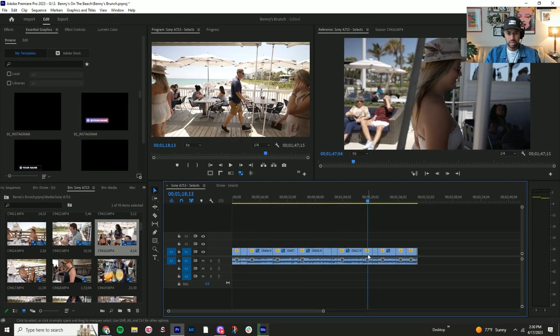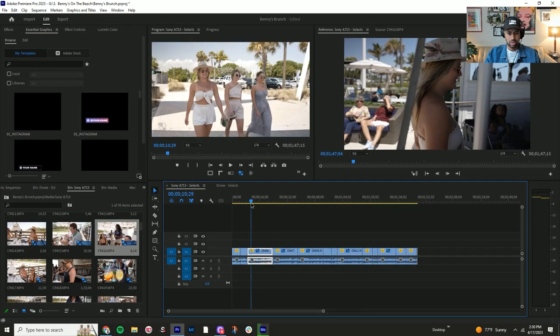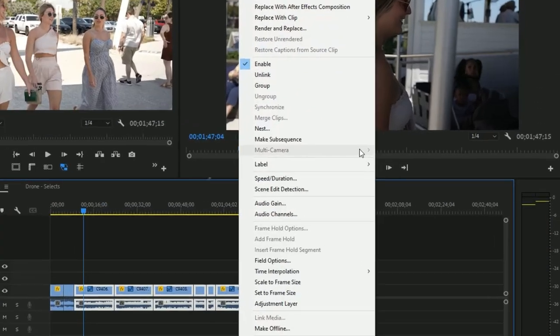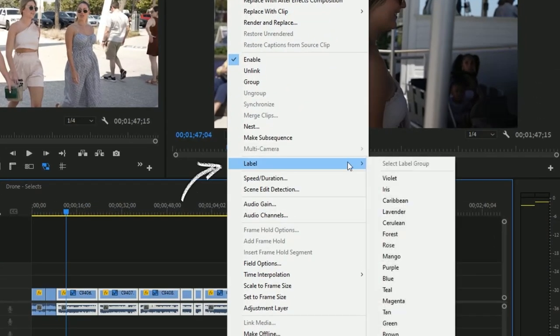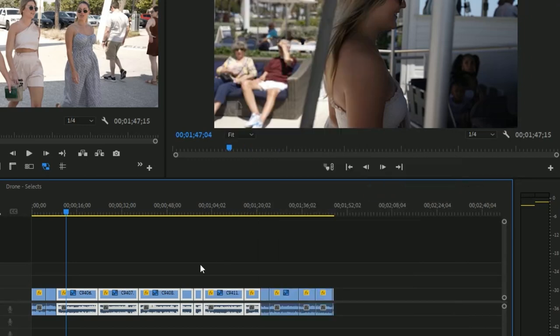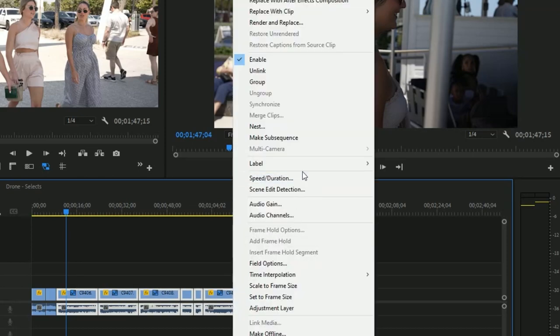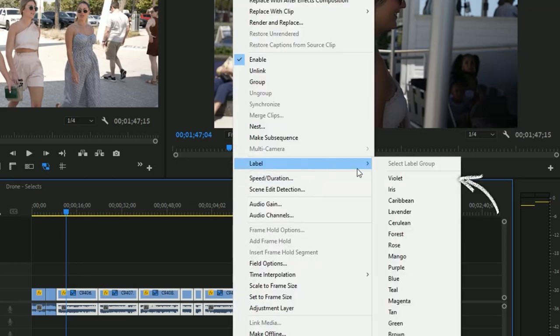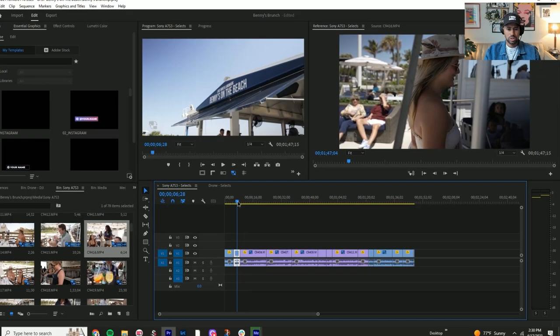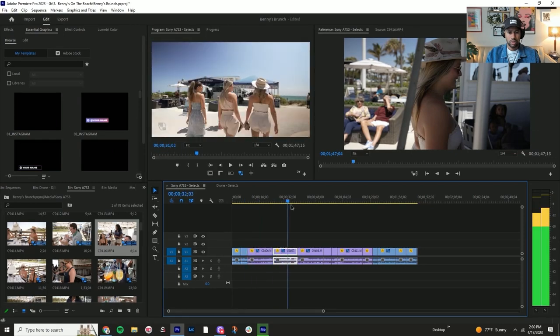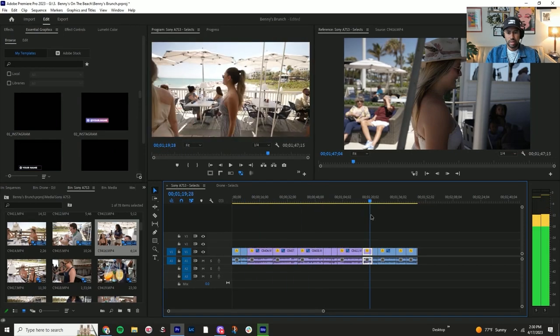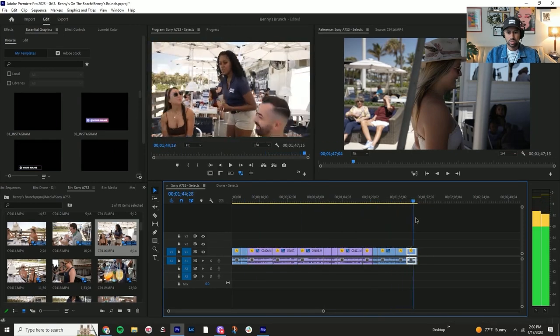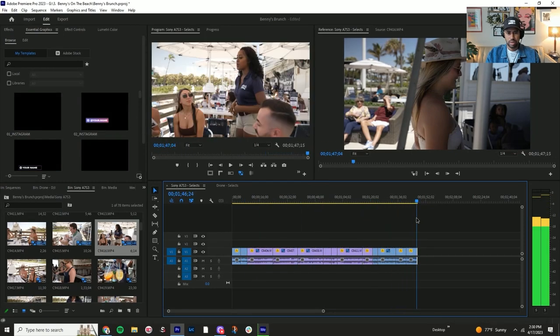I'm going to go and label it. I'll just start from the first one and work my way down. So this one's going to be Iris - actually that's a different one because that's the color we're on right now. Let's go to Label and we'll go Violet. Now we know the Violet is all going to be the girls walking in.